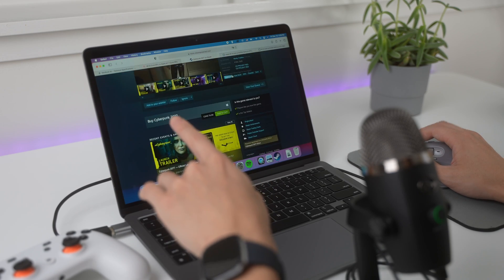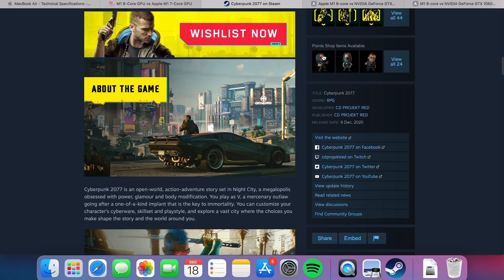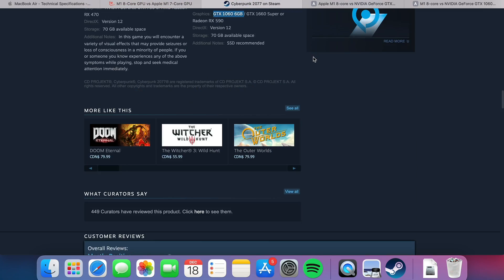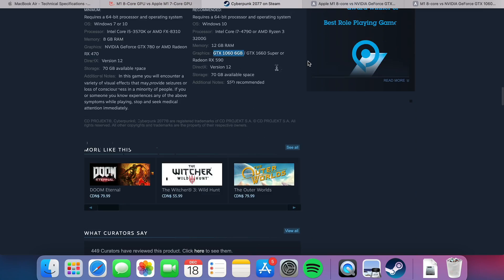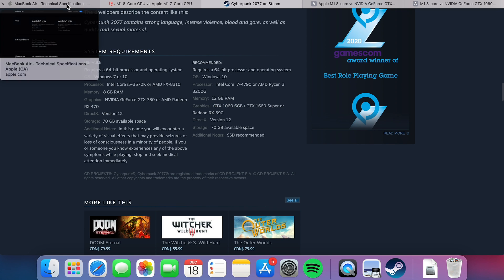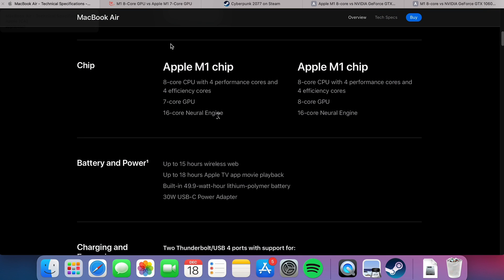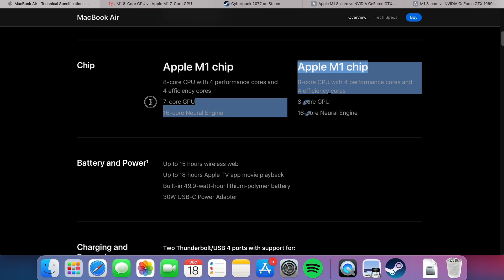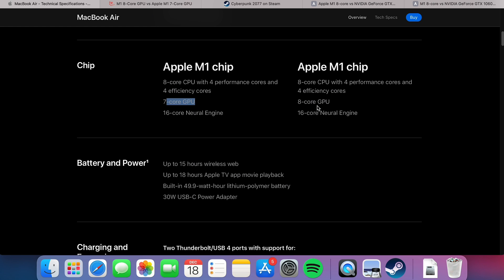But first off, let's look at the system requirements for this game. And by the way, this is 7-core, not 8-core, right? So we're missing around, according to the benchmarks,